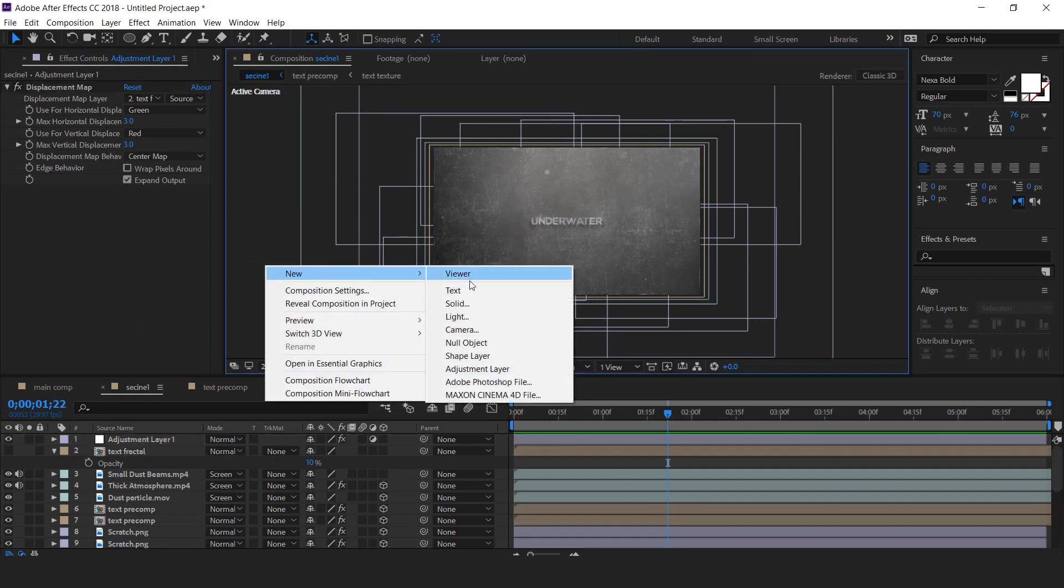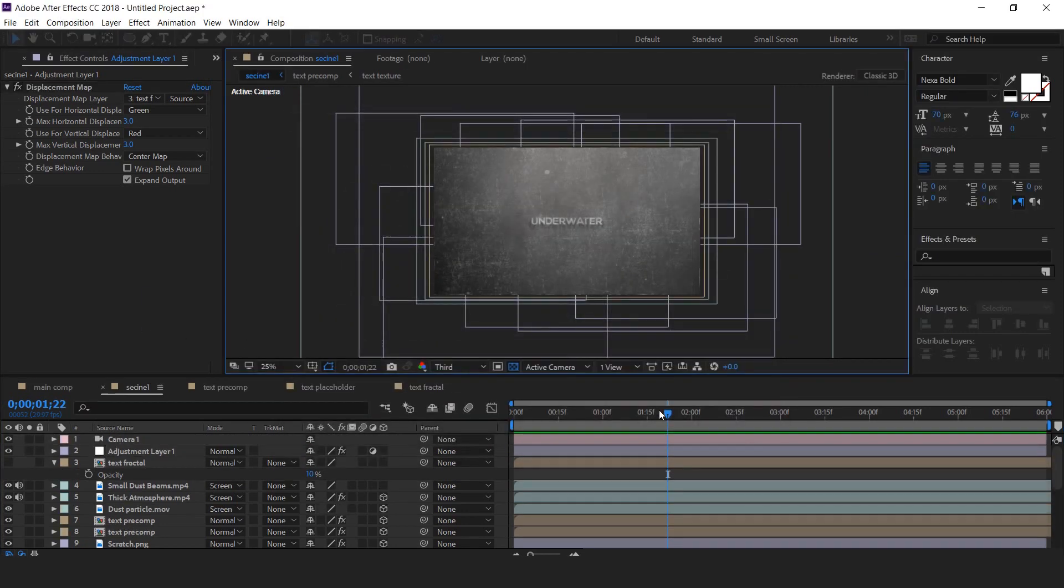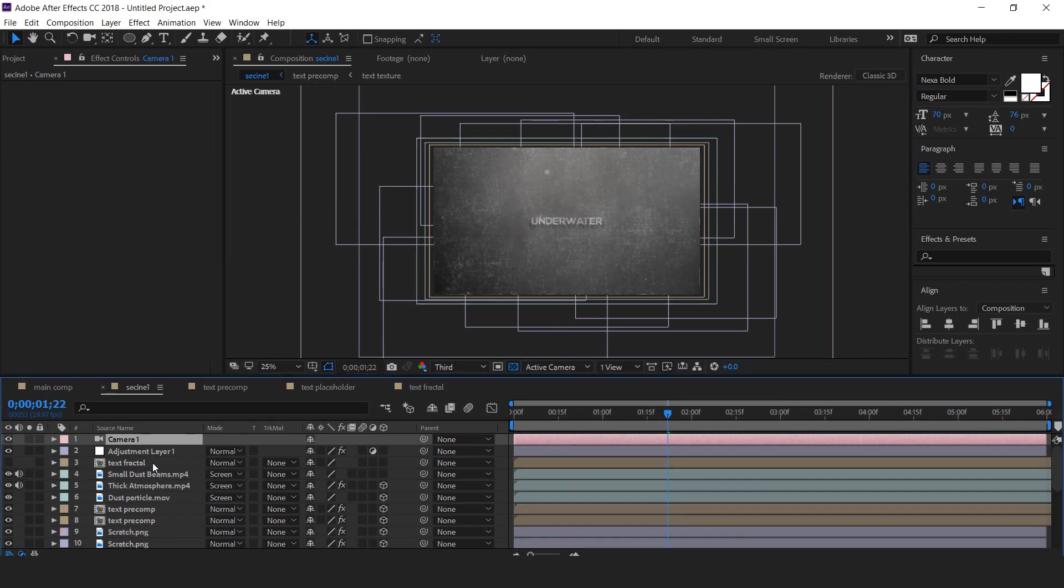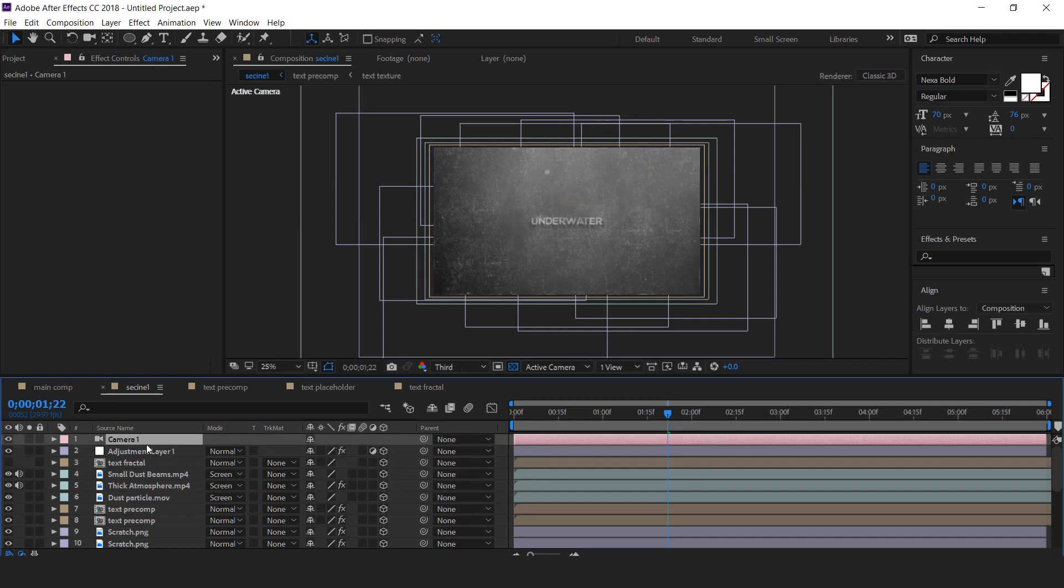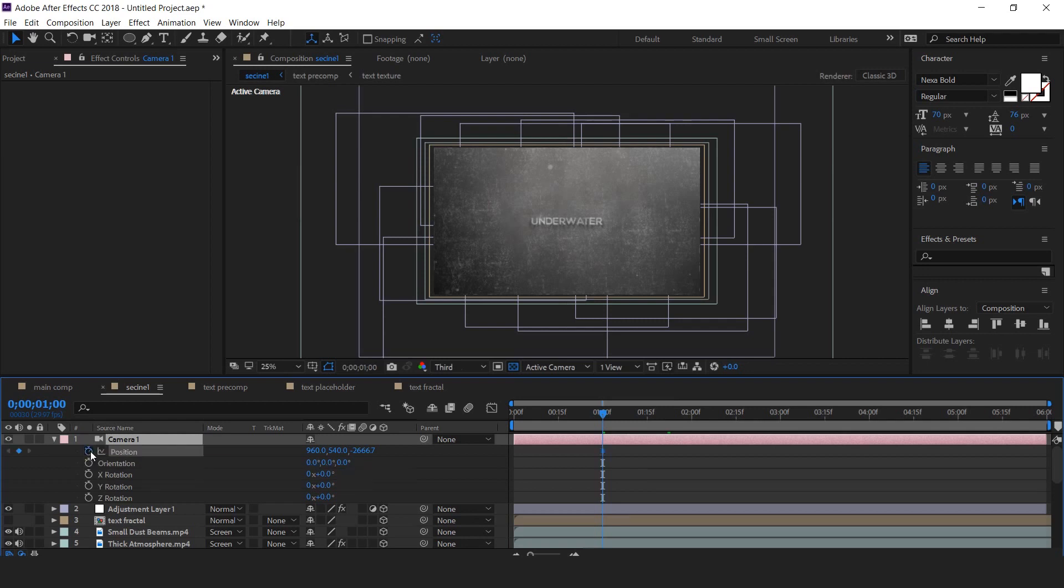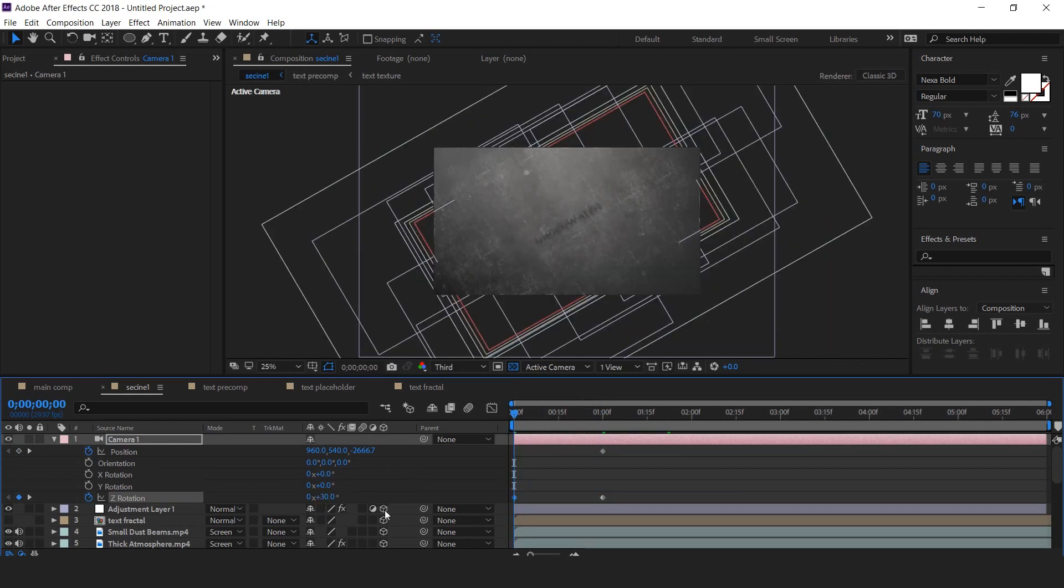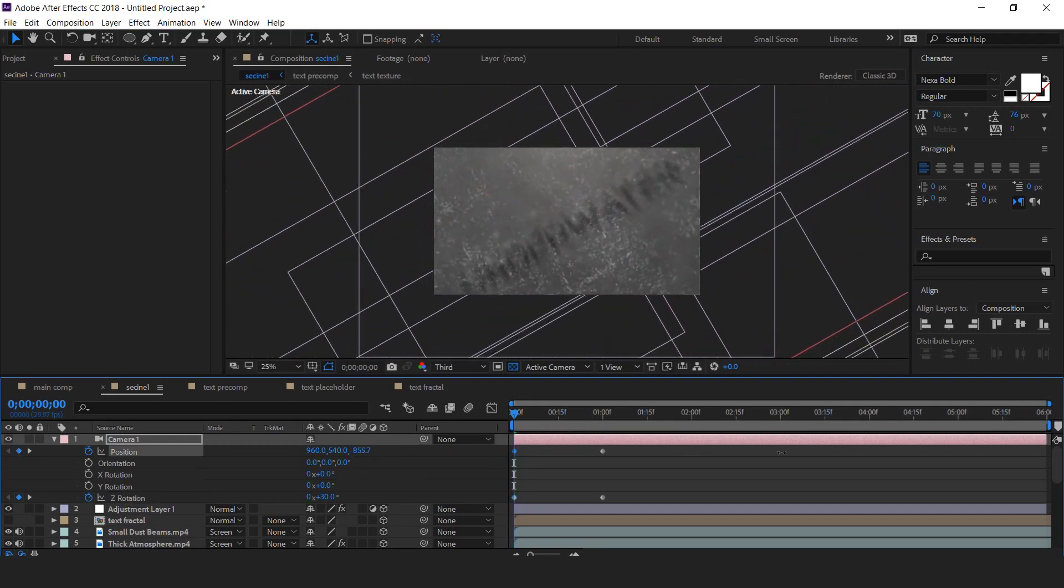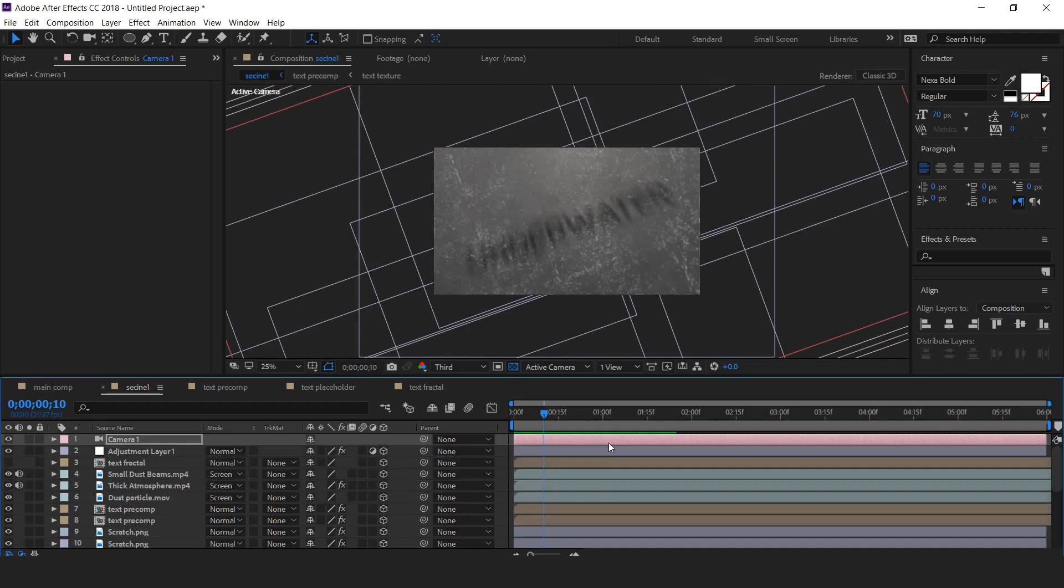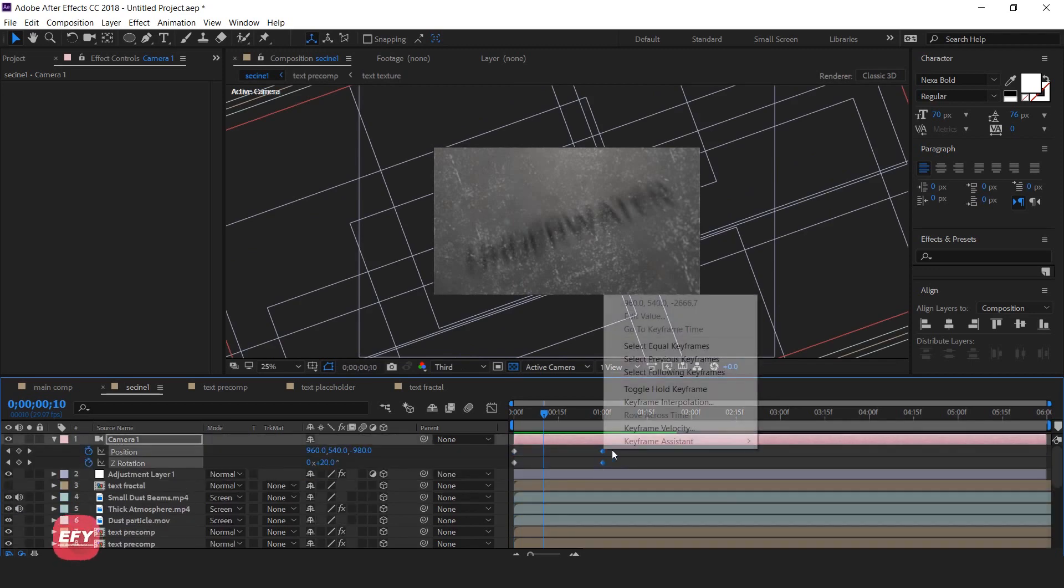Now create a camera and also make adjustment in text fractal layer 3D. Then select camera and hit P for position and shift R for rotation. Now go to around 1 second forward and add a key on position and Z rotation. Then go to first frame and change Z rotation 30 degrees and Z position close to camera.